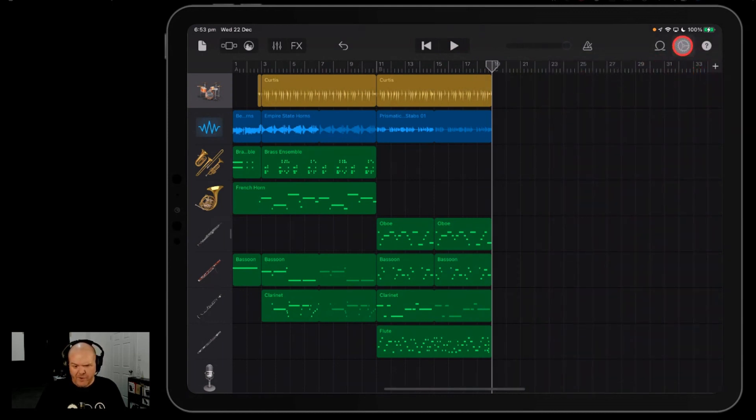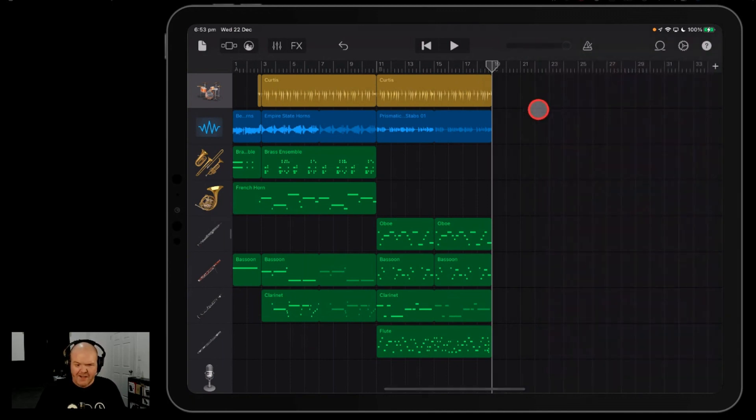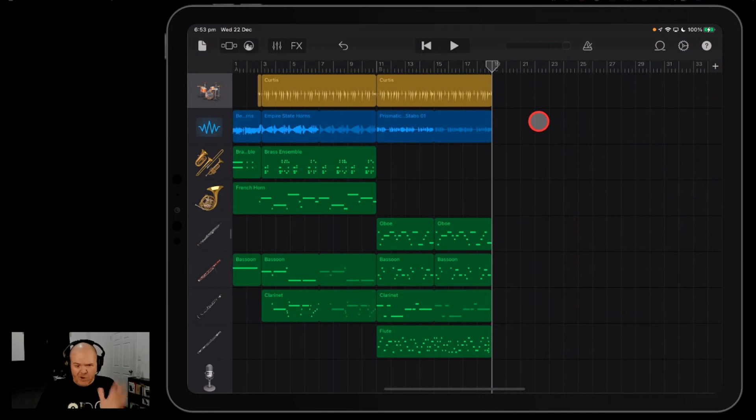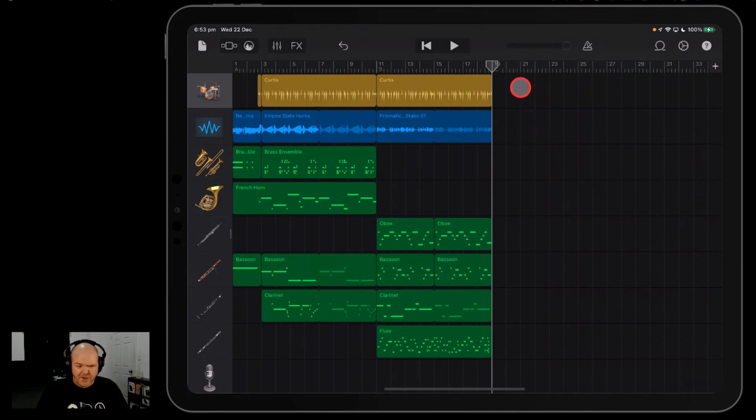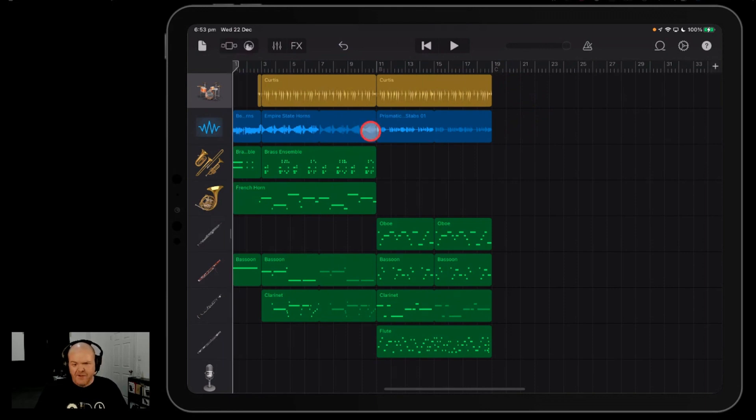But you can use automation to fade out all of your different tracks here, or you can export them out and then do a fade out. I won't show you that here, but there is a video linked up the top and in the description that shows you all the ways you can fade out the end of your tracks if you use this method.